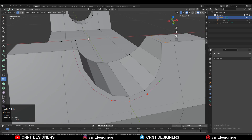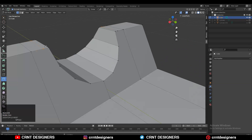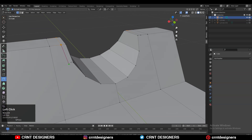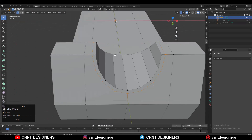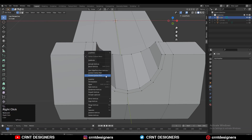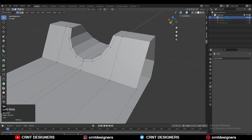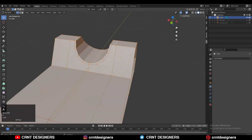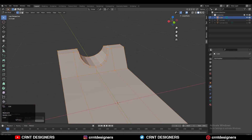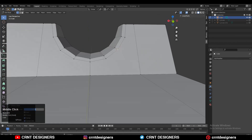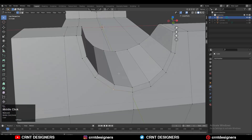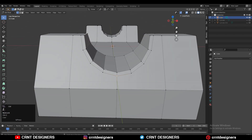Now use your knife tool and create cuts — select the first point, select the second point, and then select as many points as needed, then press Enter to complete the slice operation. Use the knife tool to create proper topology. Then select the vertices, right-click, and then Connect Vertex Path to create a quad-based topology. Just give the right position to the vertices so you will get a decent look on the model.